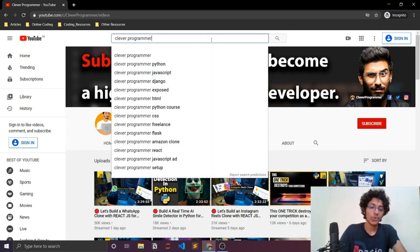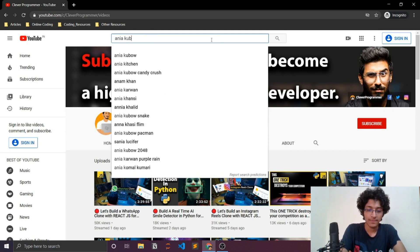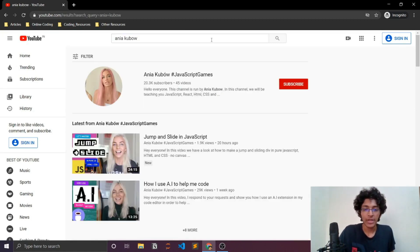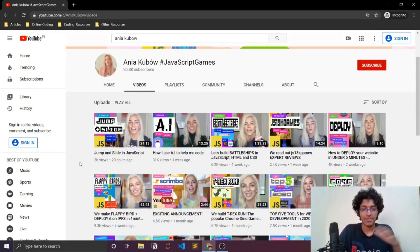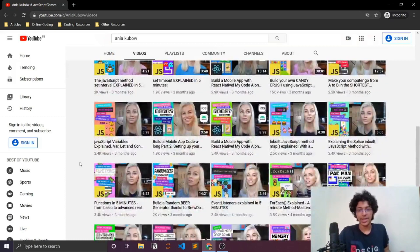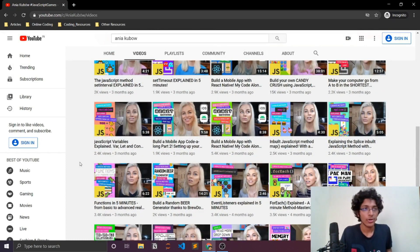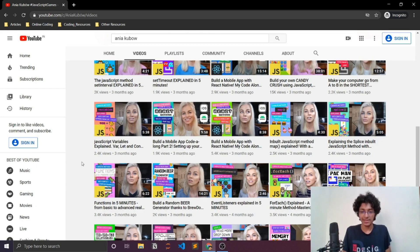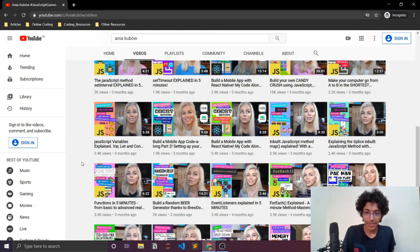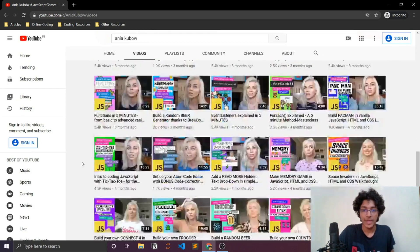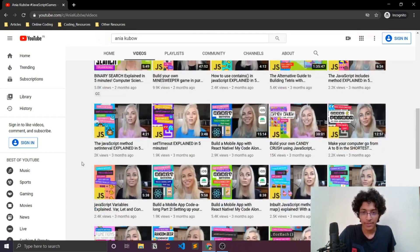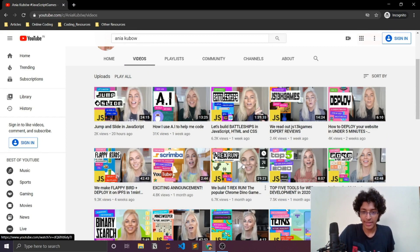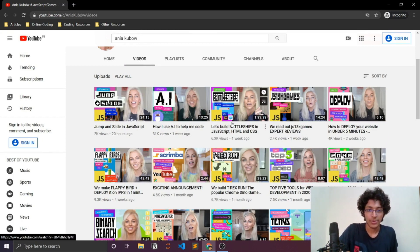Another channel worth checking out is Ania Kubow. She's relatively new to the industry and focuses on creating games with JavaScript. This is a great way to learn about classes, functions, and how to build full-fledged applications. For example, I did her T-Rex Run project and it taught me a lot. If you want a fun way to learn JavaScript, her channel is a great option.